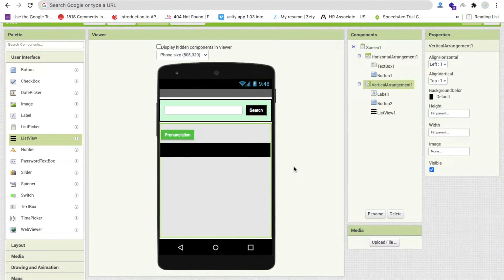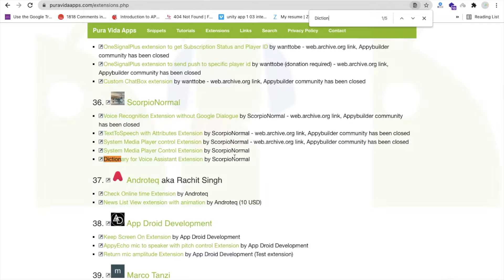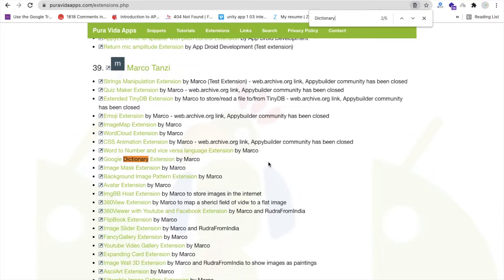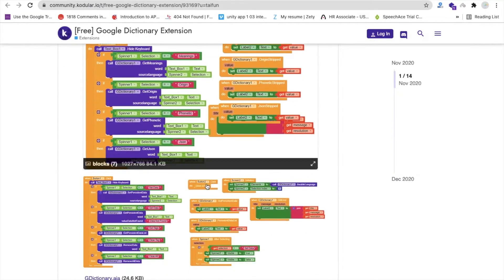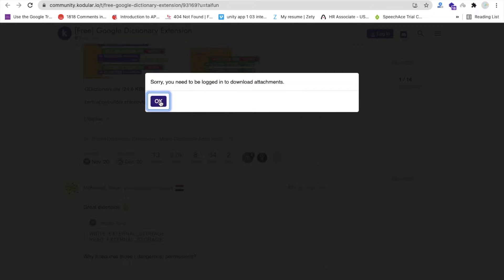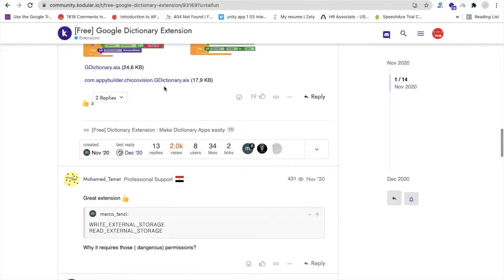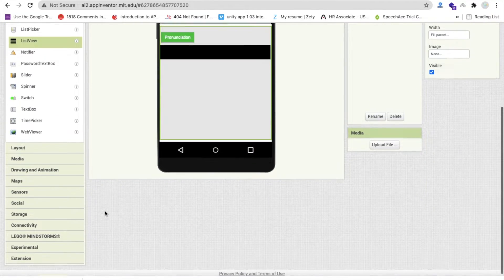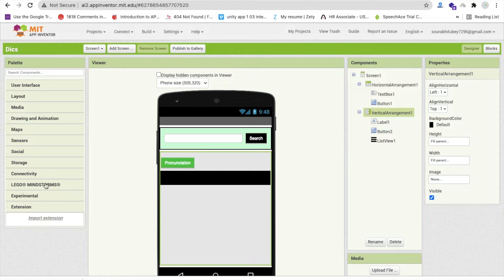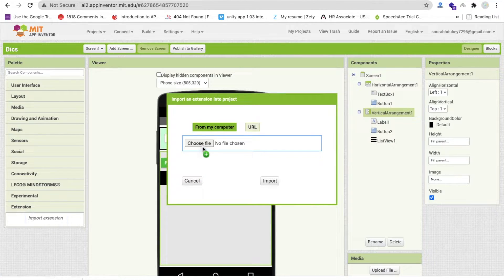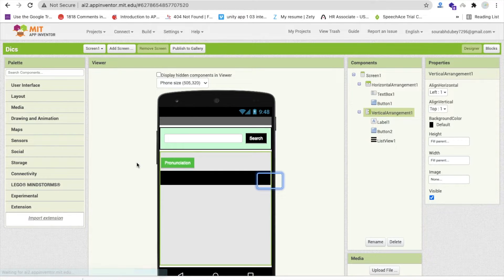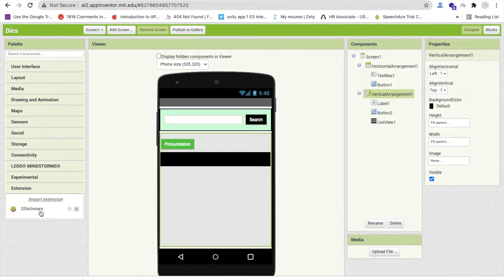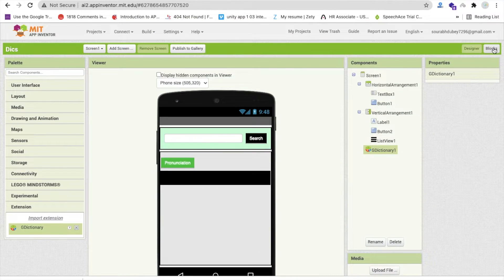Let's focus on the functionality. First we need to install or import one extension. Search here for Pure Vida extensions dictionary and you can find the Google Dictionary extension. I will give you the download link in the description. Download that extension, click on the AIX file, and go to MIT App Inventor. On the left side you will find the extension option. Click on import extension, drag and drop the extension file, and click on import. Now drag and drop this extension onto the screen.